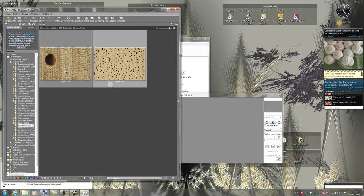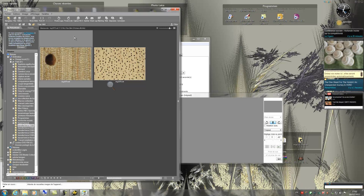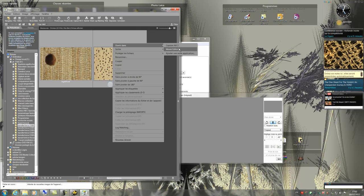I'm going to improve these two pictures in Capture NX2. For this I select them, then by right click I choose open in Capture NX2.